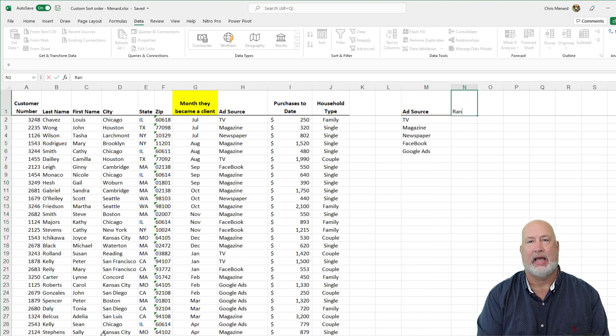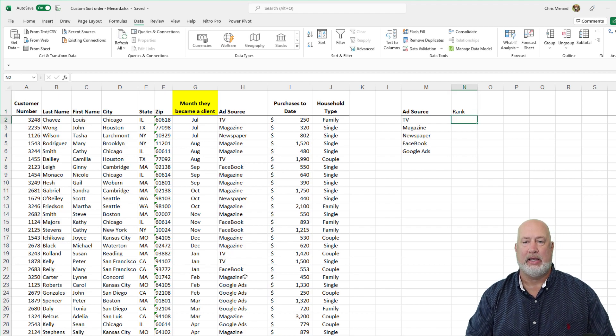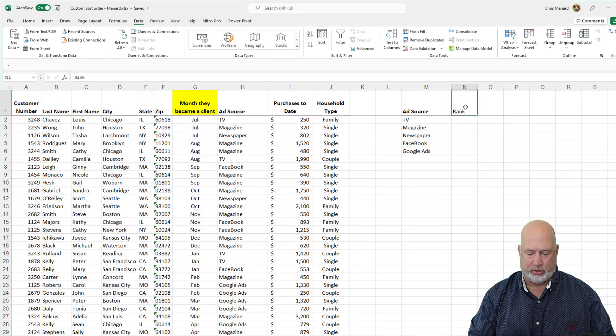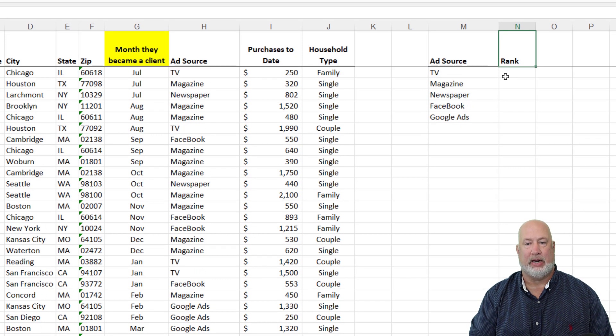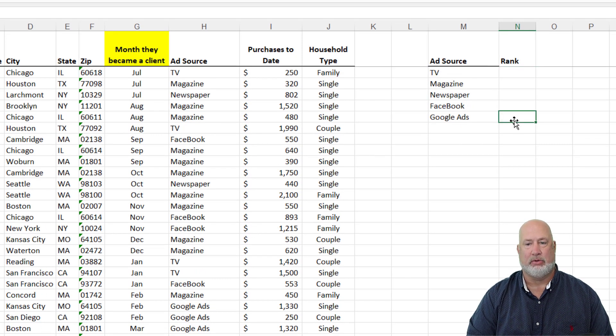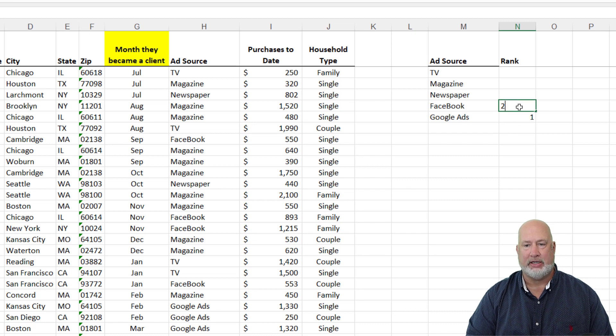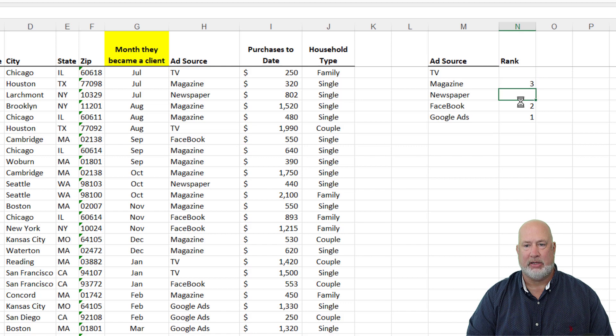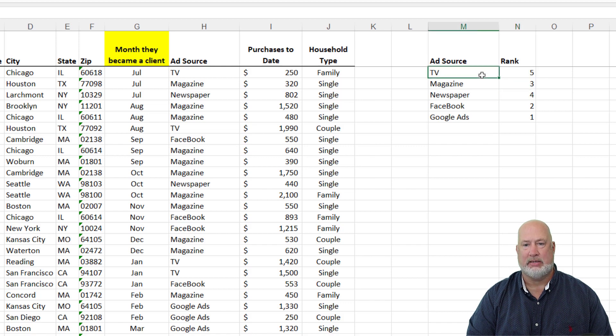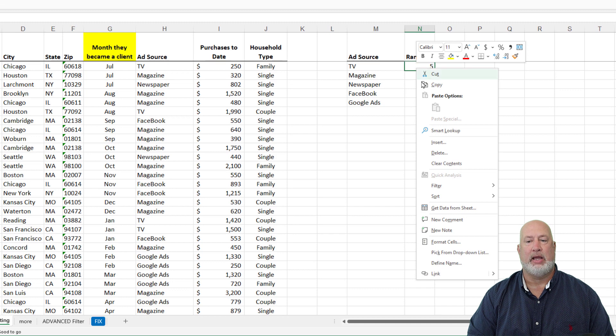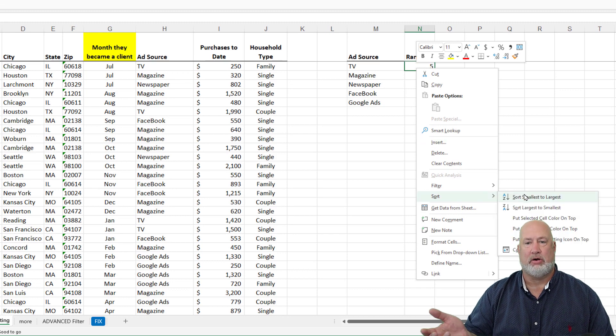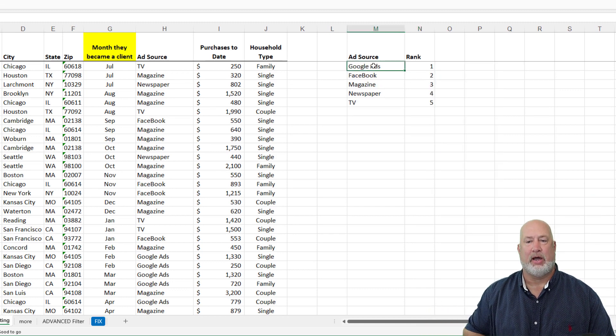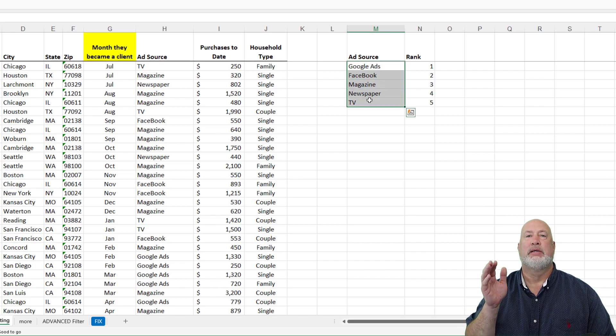Now the question is, how do you want to see these sorted? I am making this up. I added the word rank. You can type in whatever word you want. And again, when I say I'm making this up, I'm making it. Google Ads is going to be one. I want Facebook to be two, Magazine to be three, Newspaper four and TV five. Right click and just do a sort, smallest to largest. I've got them in the right order. Here we go. Highlight them.